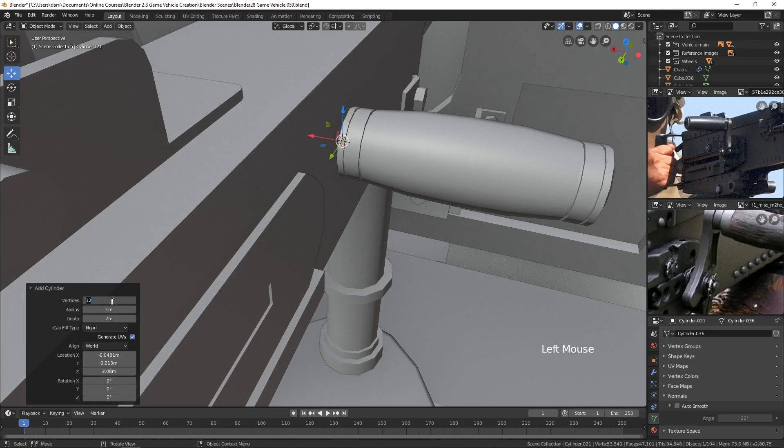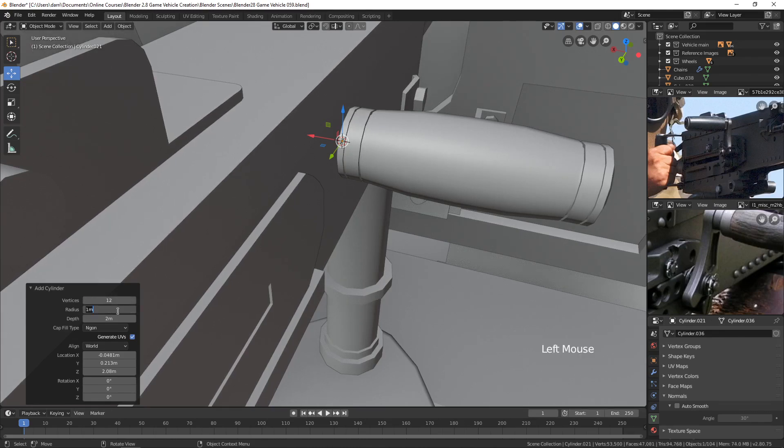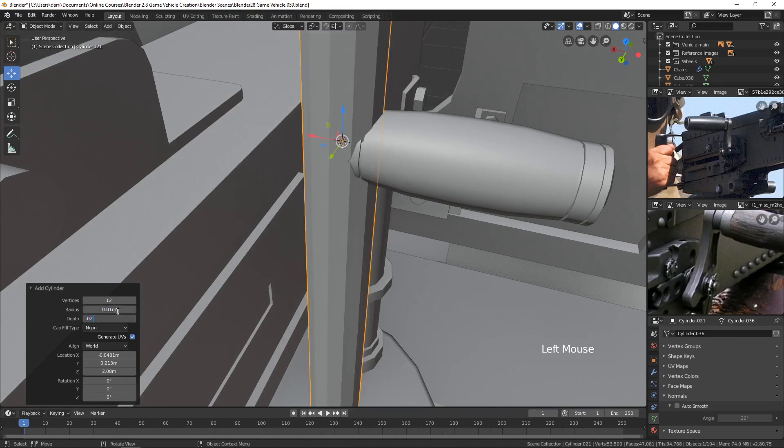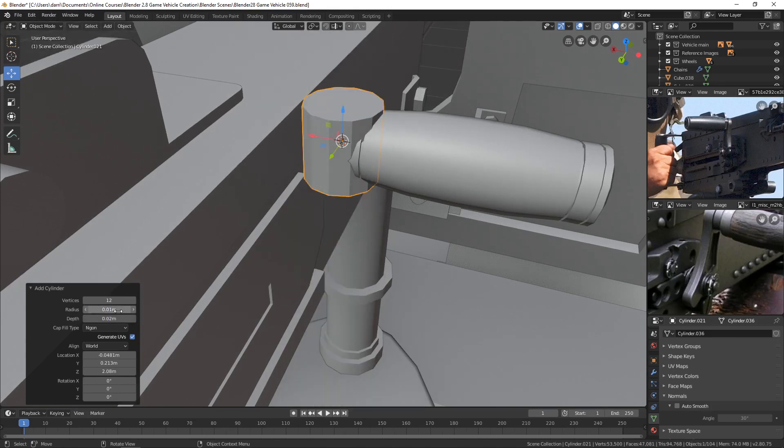Let's take the cylinder down to 12 sides. And let's try, well, let's try 0.01 and 0.02. Yeah, that's pretty good.